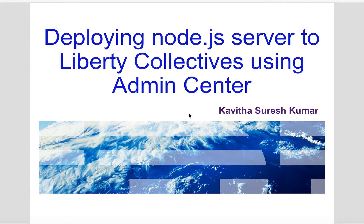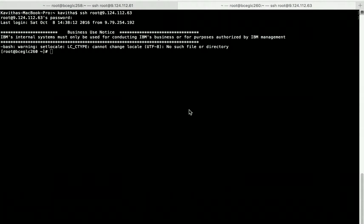Let us start the demo by creating the Liberty Collective controller. For this demo we are going to make use of two Linux machines. In one machine we are going to configure the Liberty Collective controller, and in the other machine we are going to deploy the Node.js server.